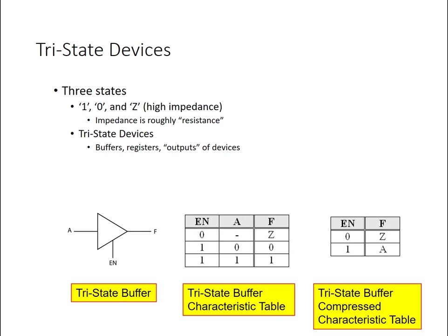A tri-state device has three states or possible outputs. One and zero are typical binary signals, as well as a third state or output of high impedance, which we usually mark with the symbol Z.